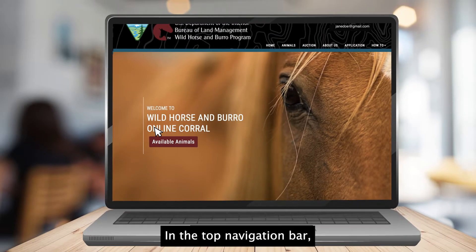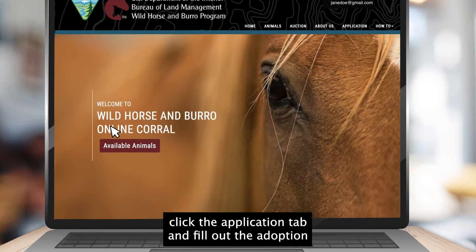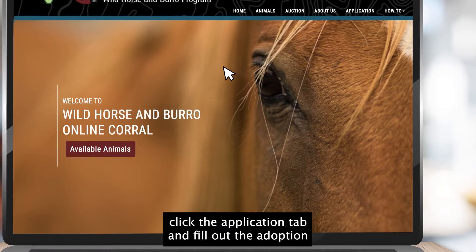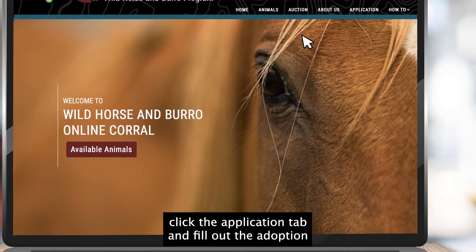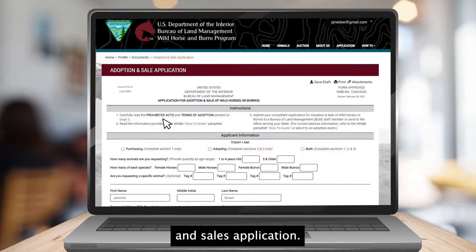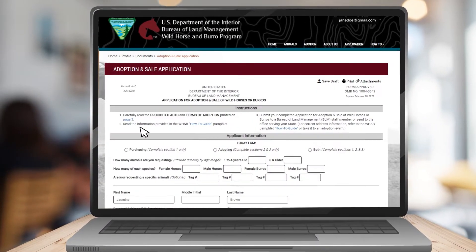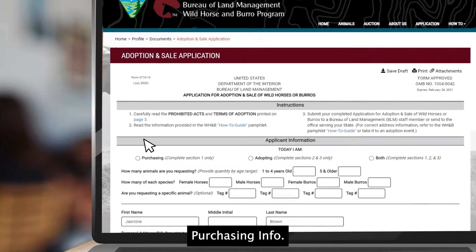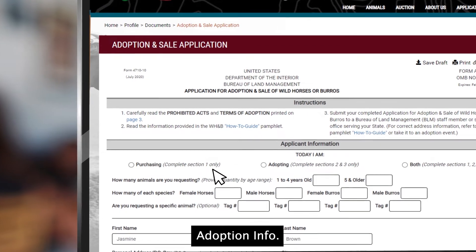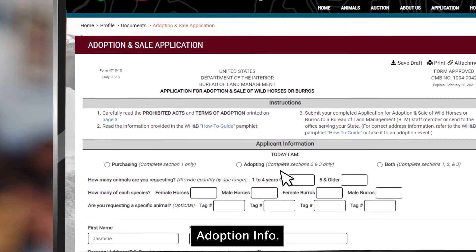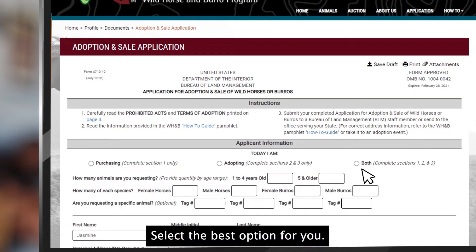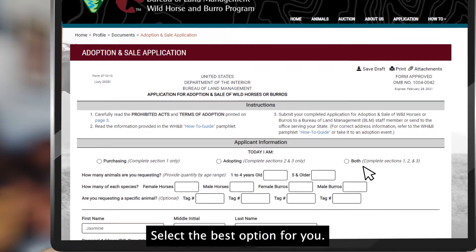In the top navigation bar, click the Application tab and fill out the adoption and sales application. You will be prompted to select from purchasing info, adoption info, or both. Select the best option for you.